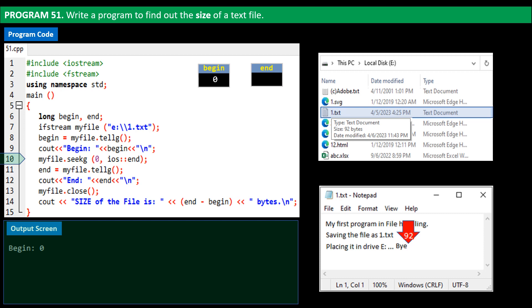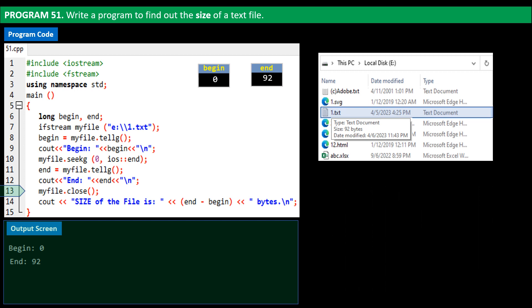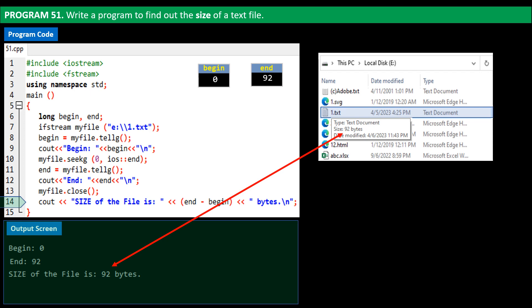Now the pointer is at the end of file and its position is 92. On line 11, tellg gets the current position of the file pointer and assigns it to end, so 92 is copied to end. On line 12 we print the value of end. Line 13 closes the file 1.txt. We then print the size of the file by subtracting the value of begin from end — it's 92 bytes, the exact value shown by the tooltip. Next we'll cover the topic of templates in C++.